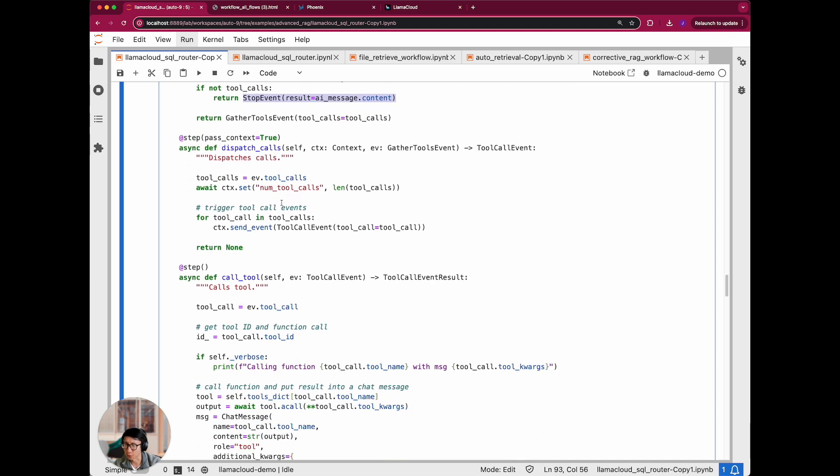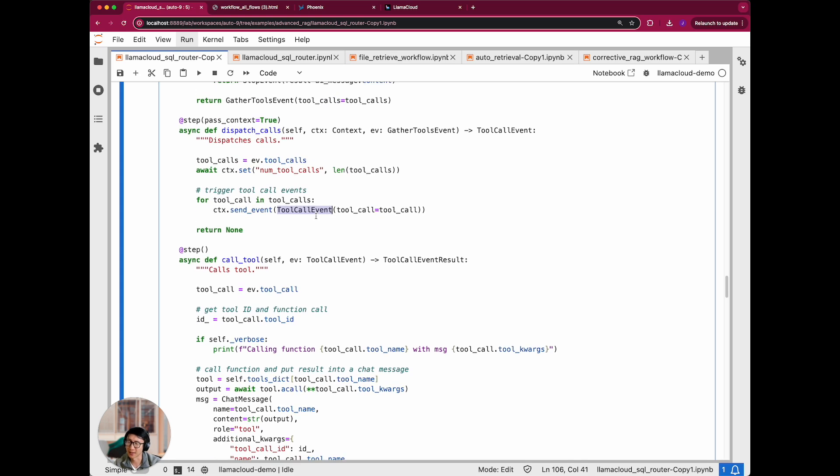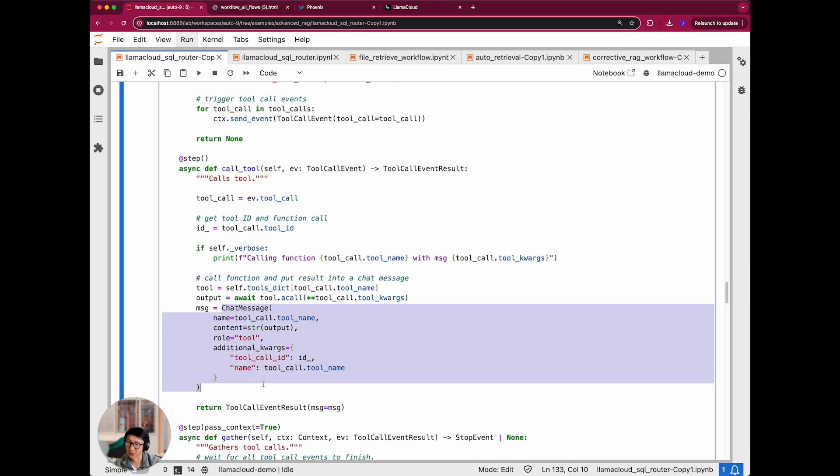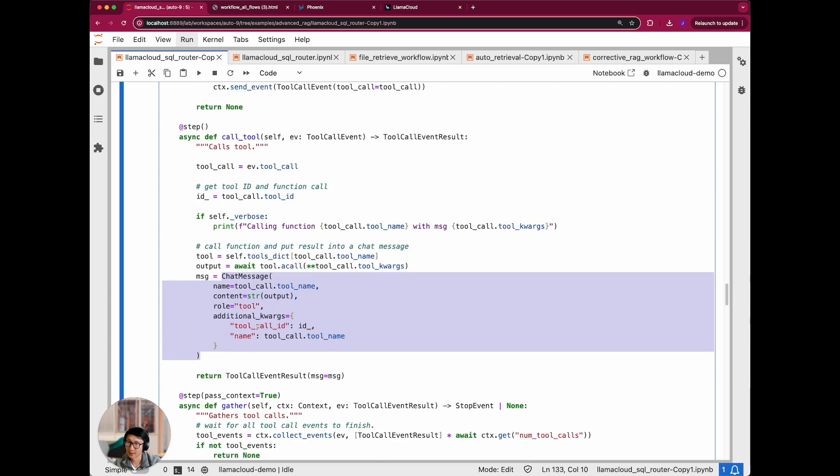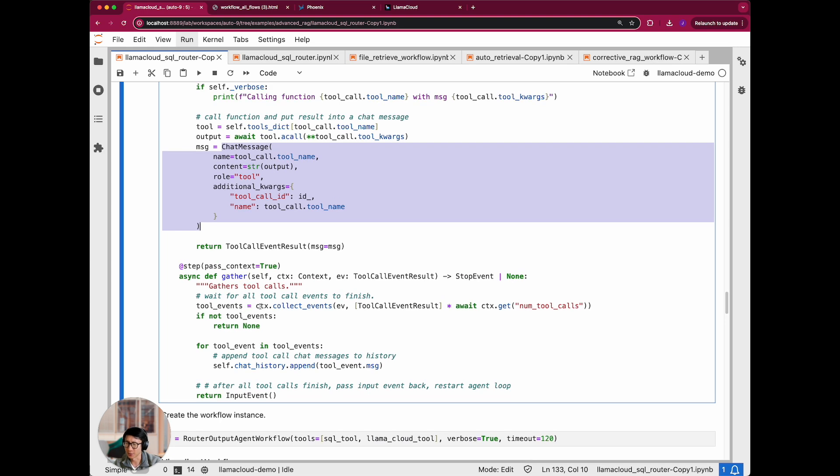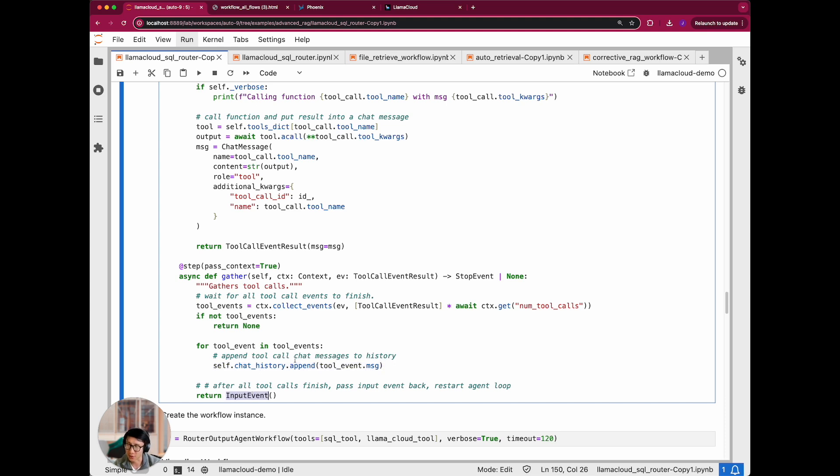If there are tool calls to be called, we call dispatch calls, which will look at all the tool calls to be done. And then we emit a tool call event for every single tool call. And this will actually execute the tool and then get back the output of the tool and append it to the chat history. Call tool is the thing that's responsible for executing the tool. So here, await tool.a_call, and then we get back a chat message. After calling all these tools, we basically collect all the events of the tool call event results. You see here, we pass this, which passes it to gather.